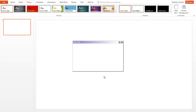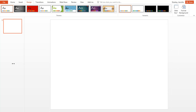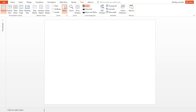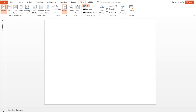You can drag the thumbnail view to the left to minimize it and give you more screen space. Click the View tab. If the Notes section is turned on, click the Notes button to turn it off.